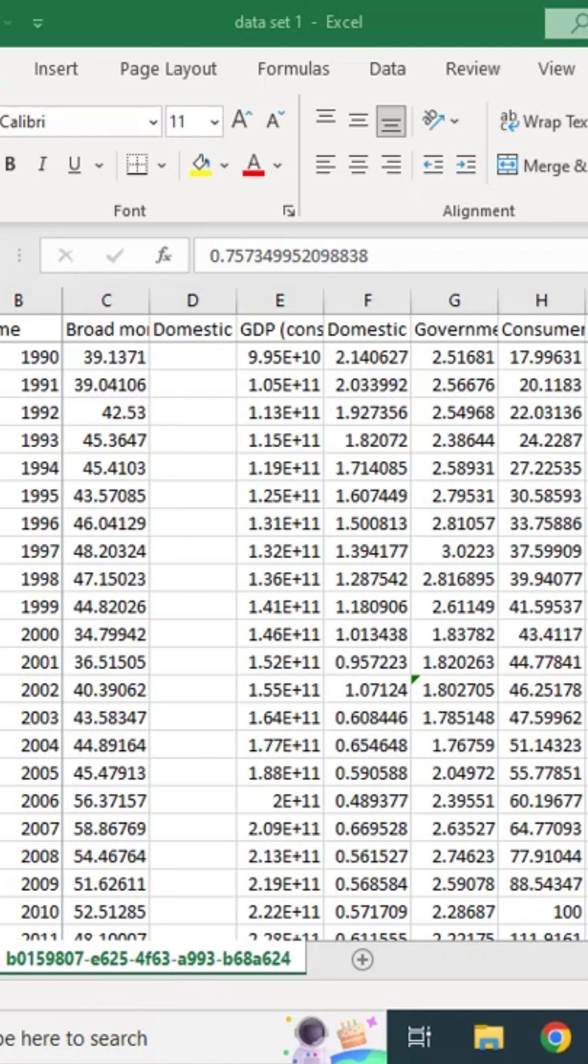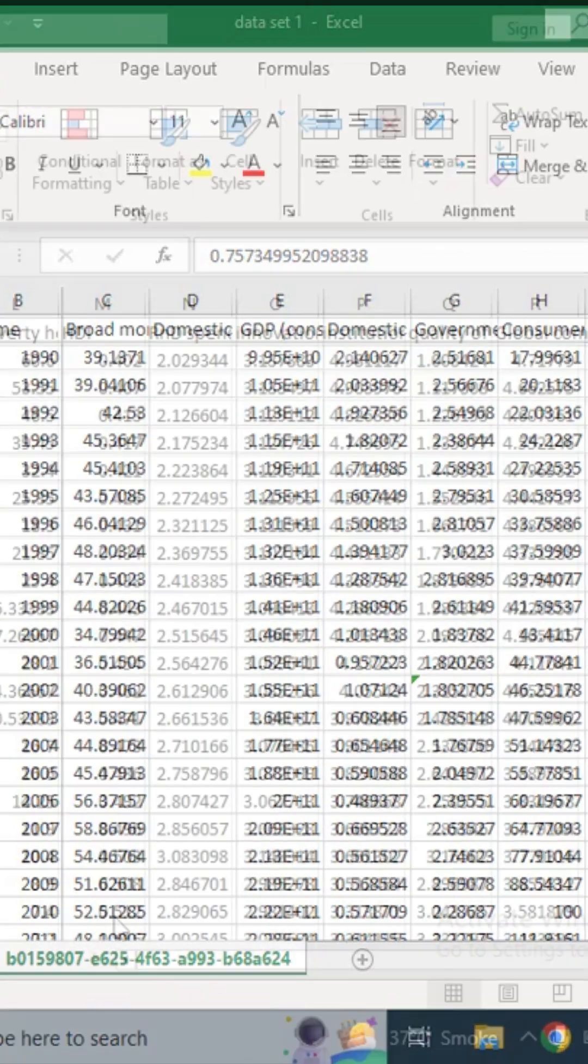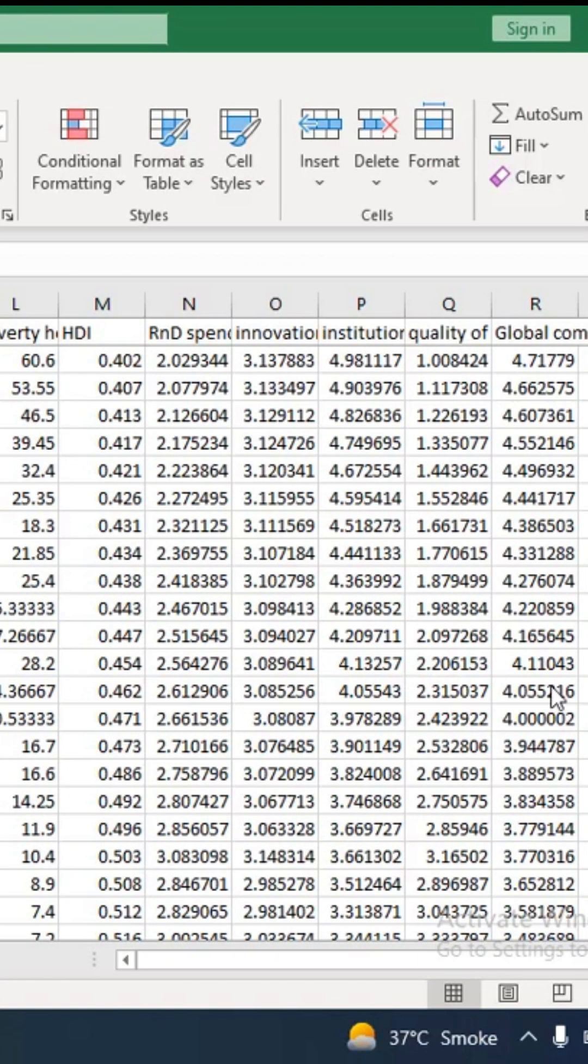In econometrics, it's not about estimating a best model, it's about how to estimate an OLS model and how to look for diagnostic tests. So I have data of Pakistan for 30 years. There are a few variables here.